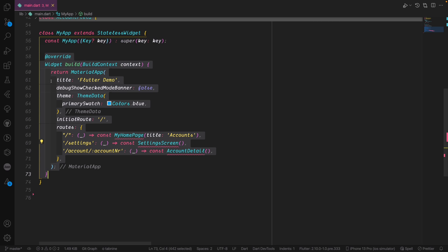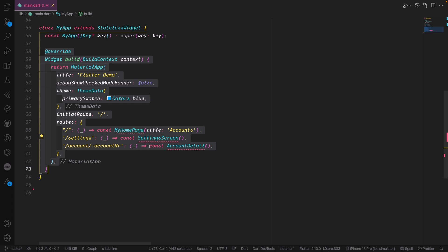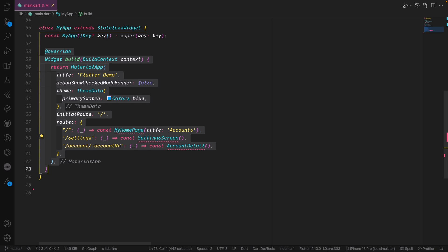The most important part is that we need the routes. I created routes because we have three routes for now: the home page where we render the actual home page, the settings page, and also the account route with the account number, which we navigate to when we click on a specific account and go to the account detail.